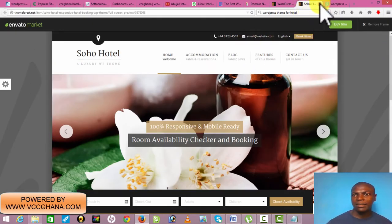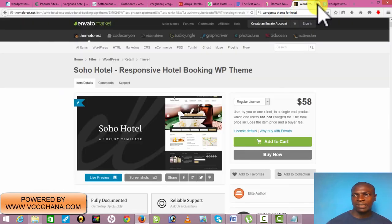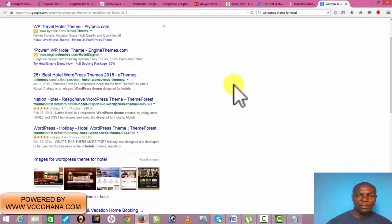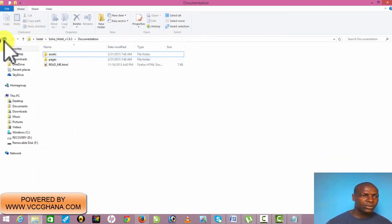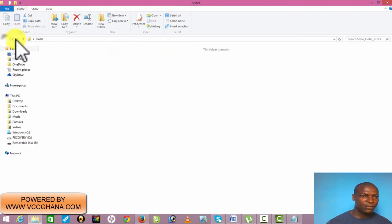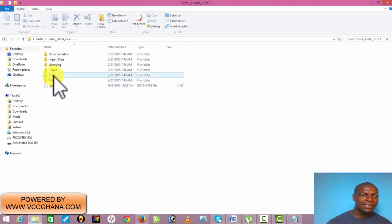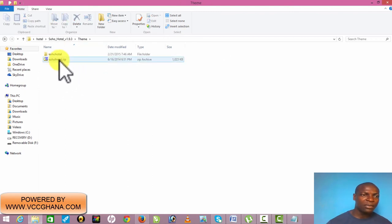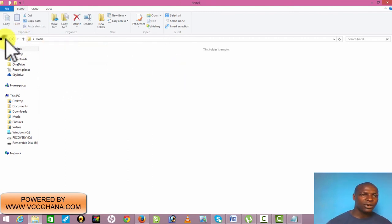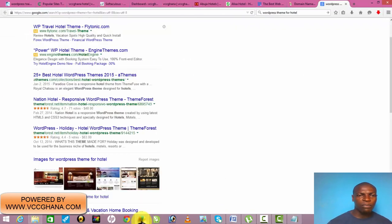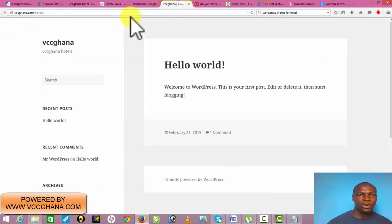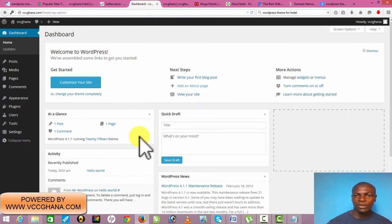Once you're okay with it, you close the preview and buy it. Once you buy it, it comes like this — this is what they'll send you. This is the WordPress theme here. This is what we call plugins — all these are technical details you don't need to worry about. The only thing you need is the WordPress theme that you'll upload to your site. I'll go back to our dashboard.